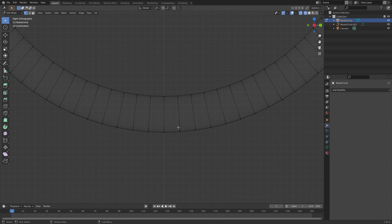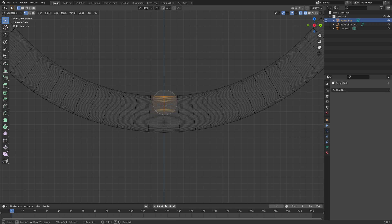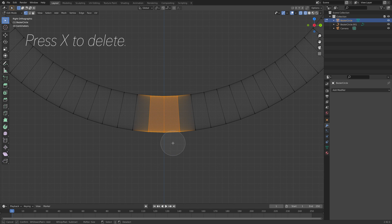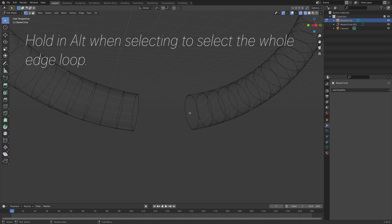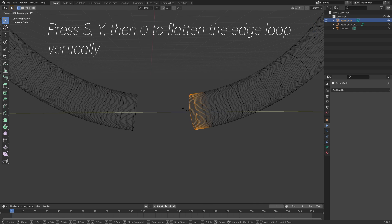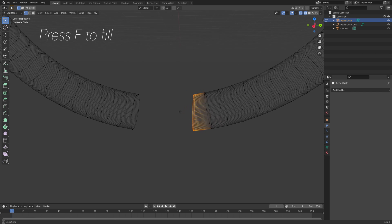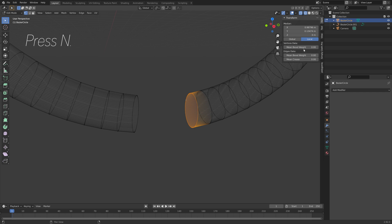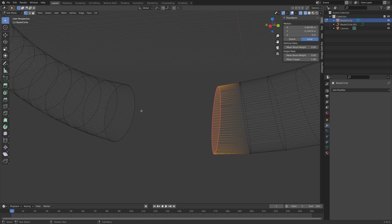Then go into the Y frame view, and press C to circle select, and use the mouse wheel to increase the radius. I'm only going to delete this part — press X to delete, and then Vertices. Then hold Alt to select the edge loop, and press S, Y, then 0 to flatten it out on the Y axis, and then press F to fill. Press N and set the Migros value to 1, so that this face will stay flat when we add another subdivision surface modifier.